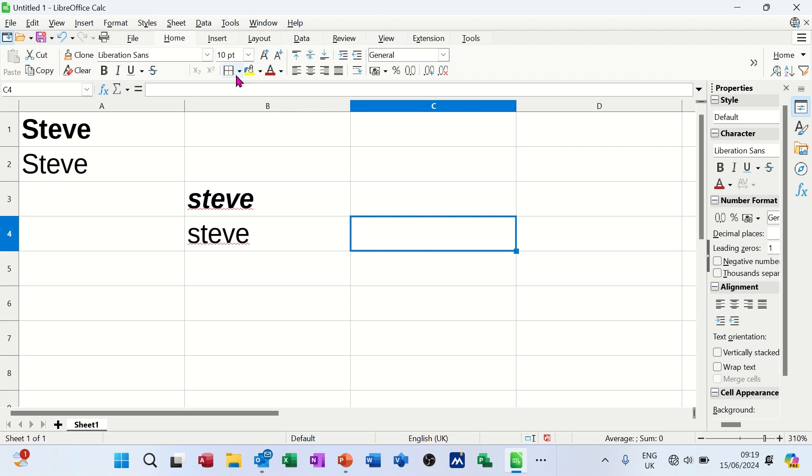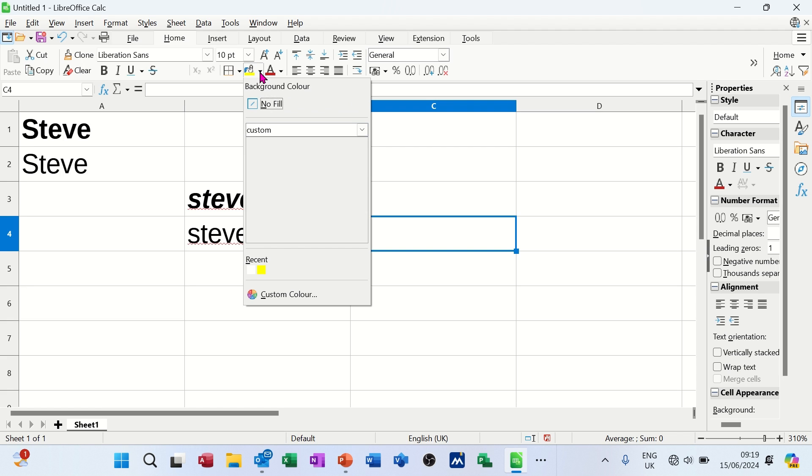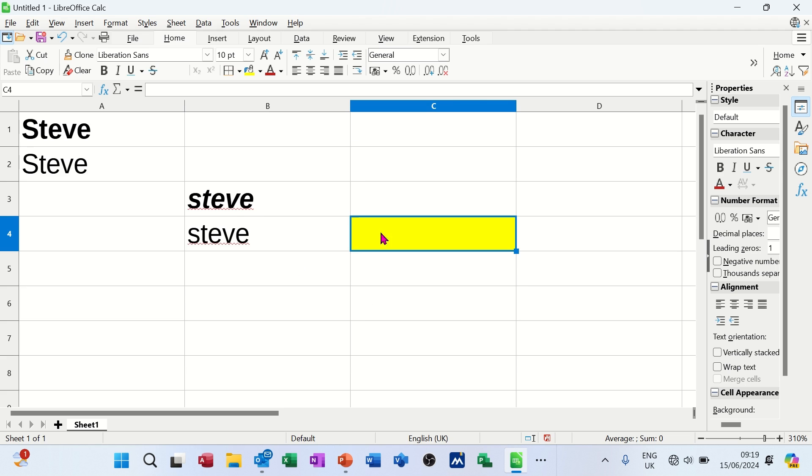Across the top, you've got a little paint pot. If you click on that, you can change the background color. So I'll put it to yellow, for example. But just for that cell.